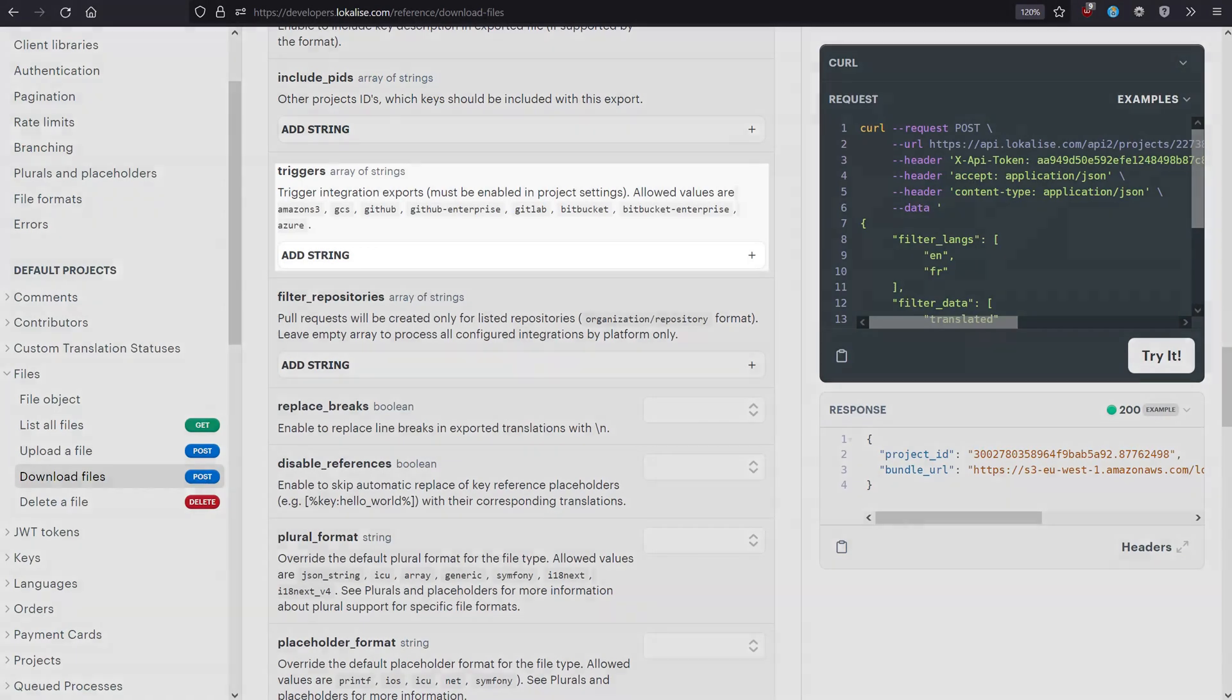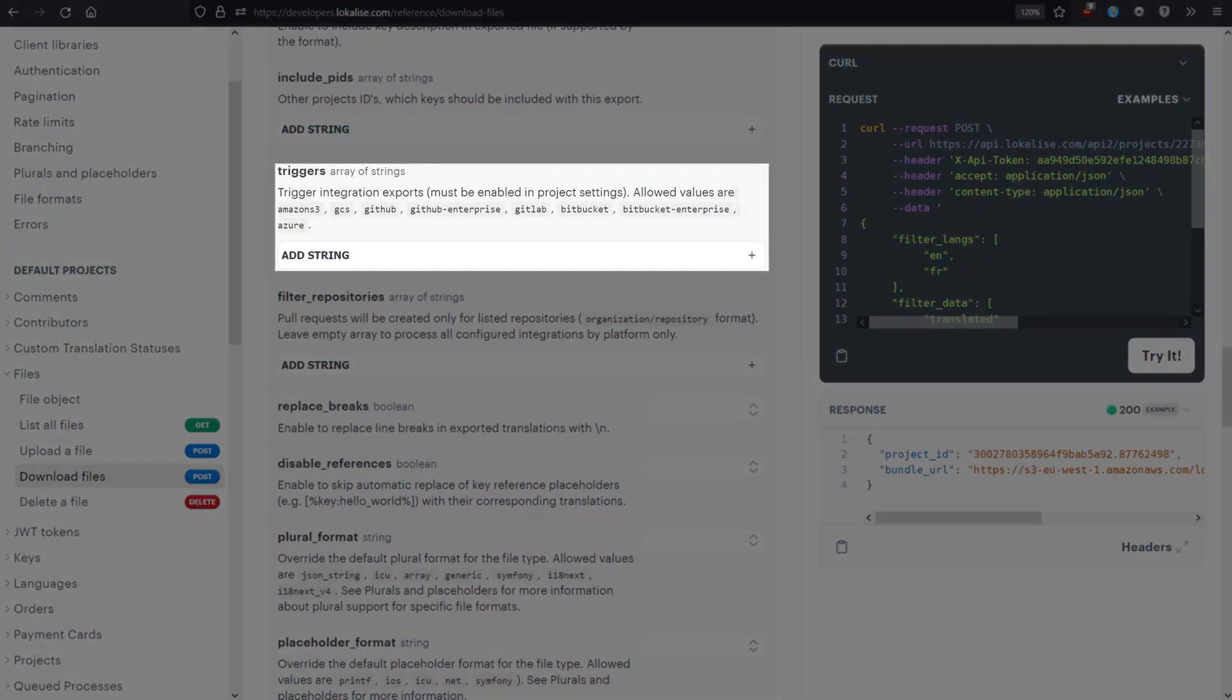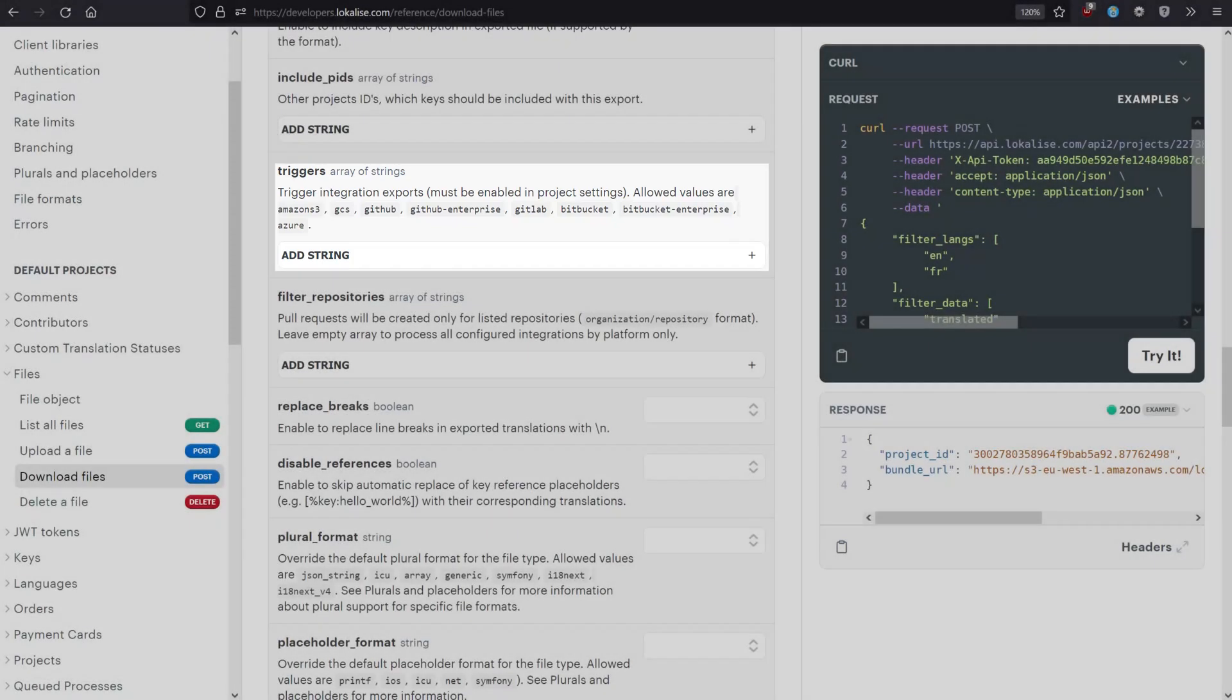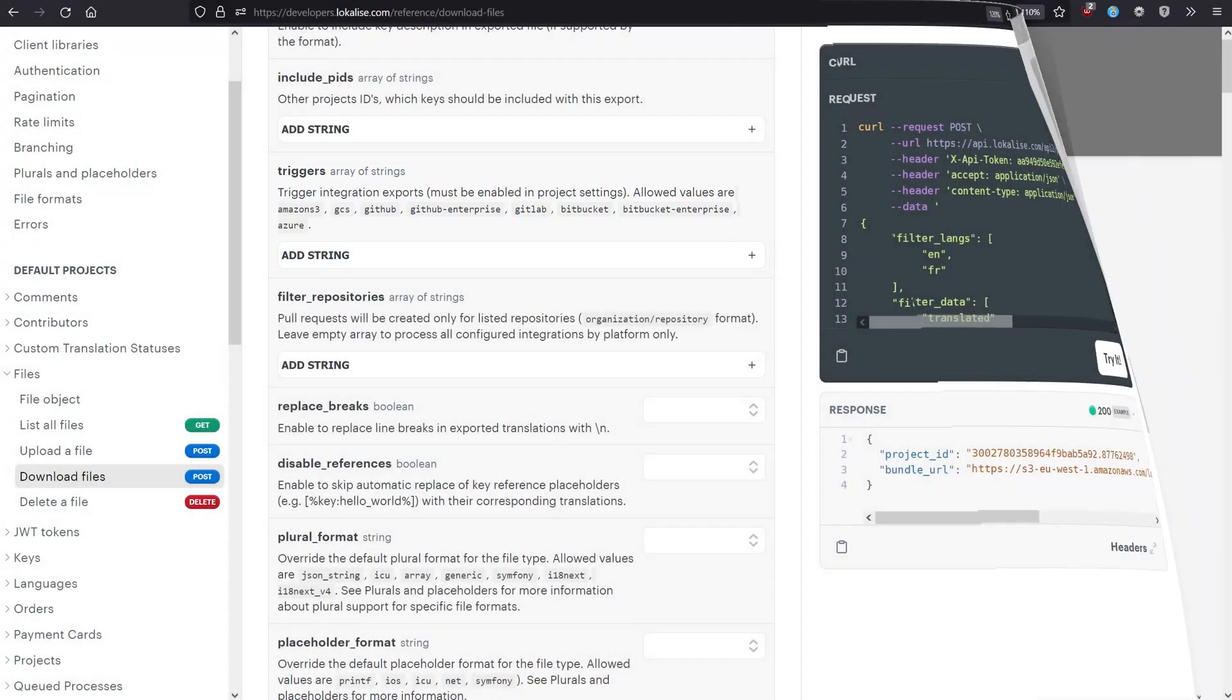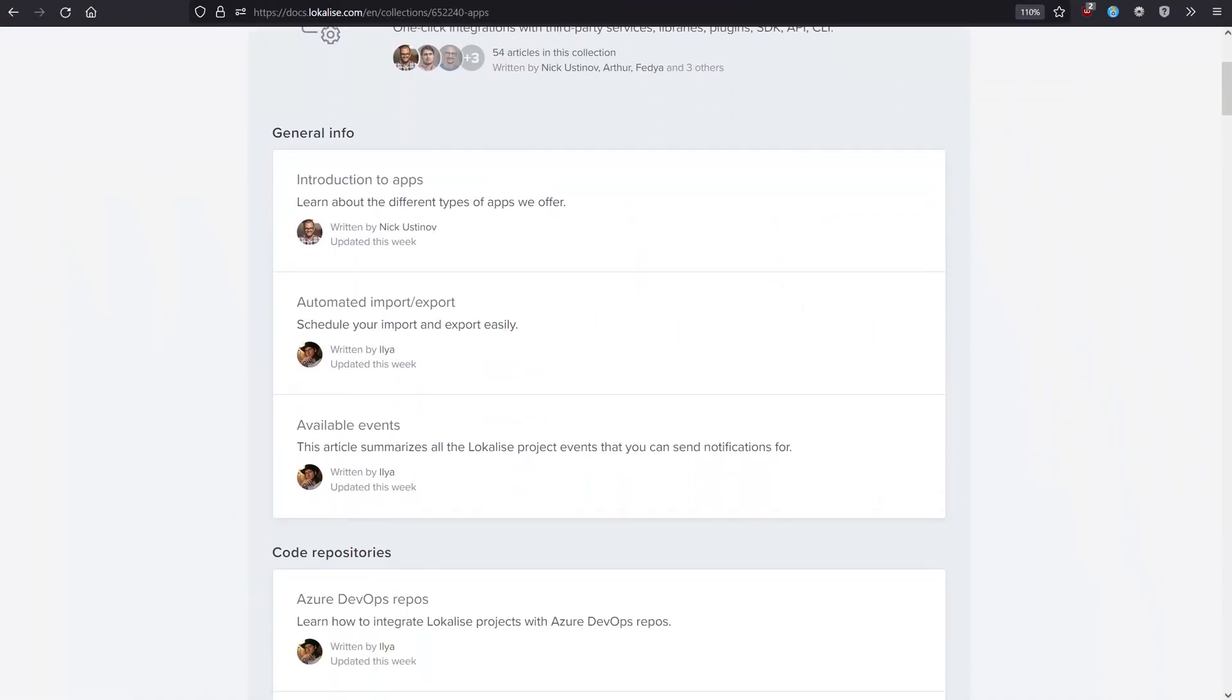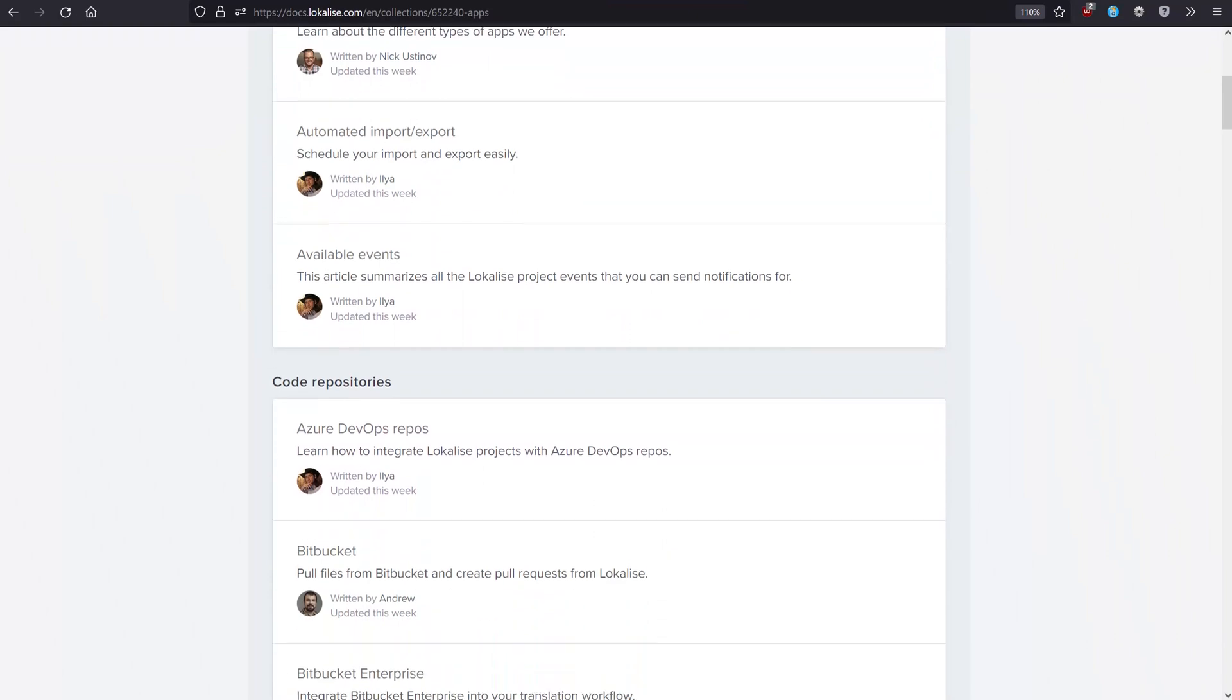The Triggers option is used to run one or multiple app triggers previously set on Localize. For example, if you have enabled GitHub app, it's possible to create a new pull request with the downloaded data by specifying GitHub. Learn more about Localize apps in our documentation.